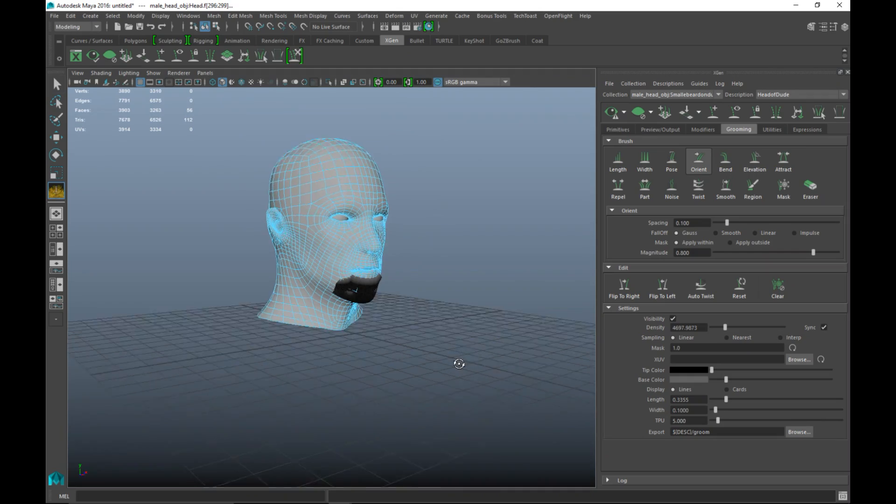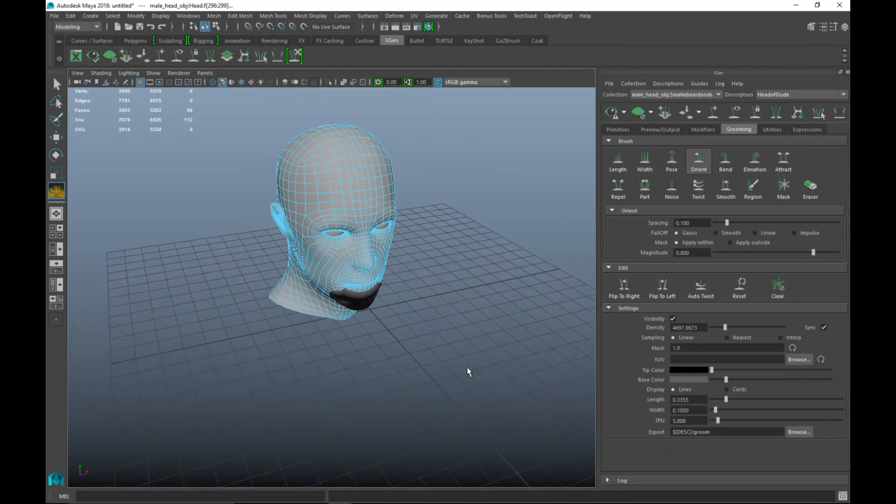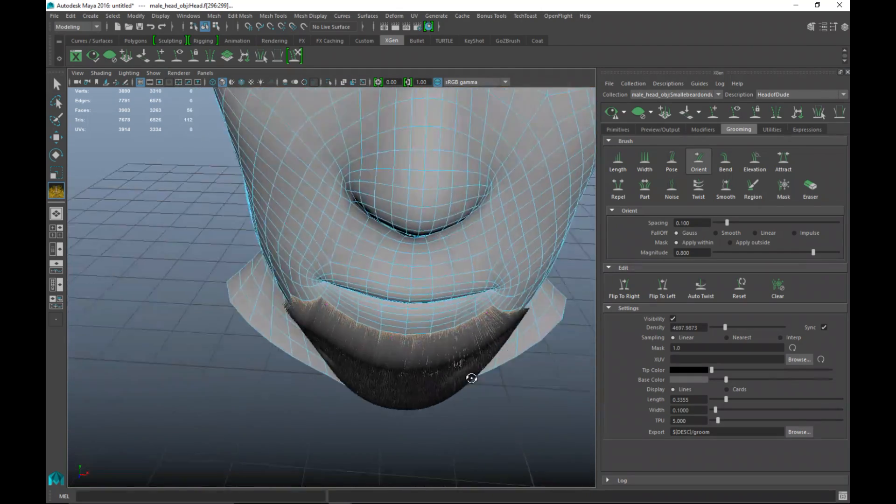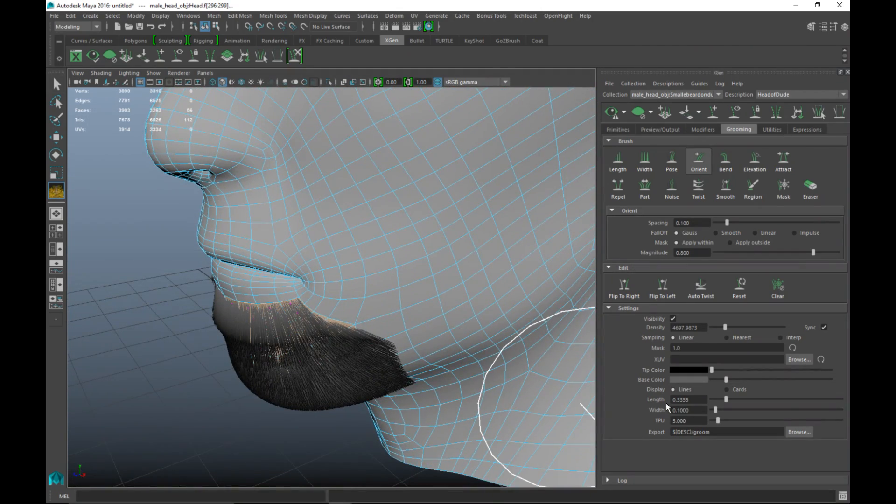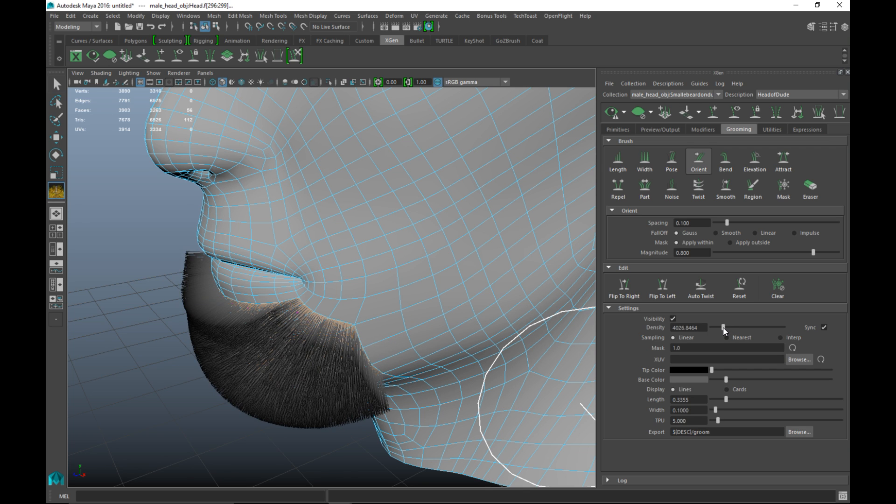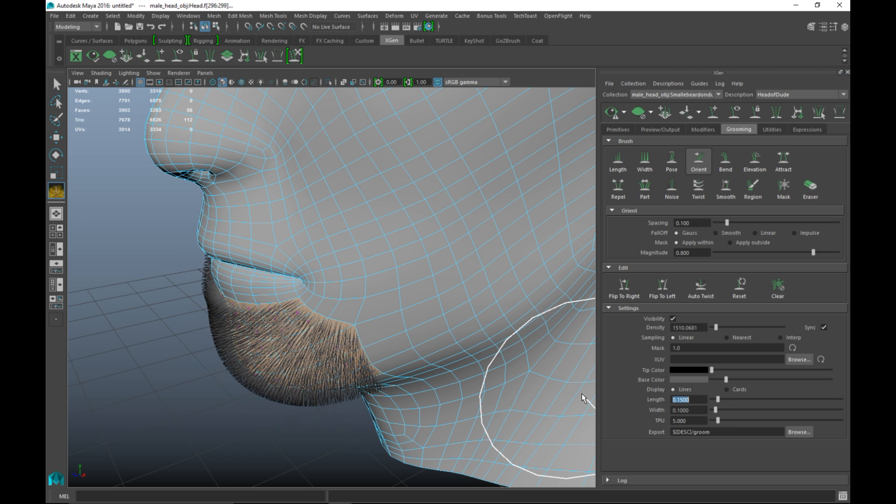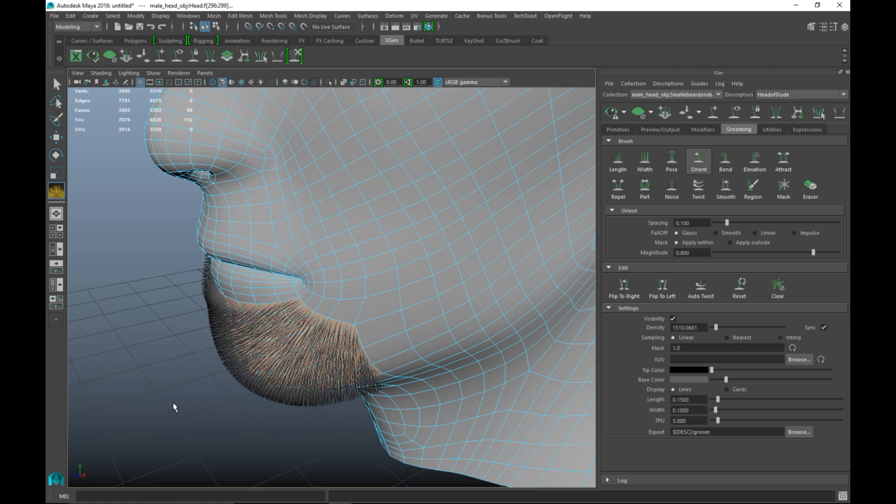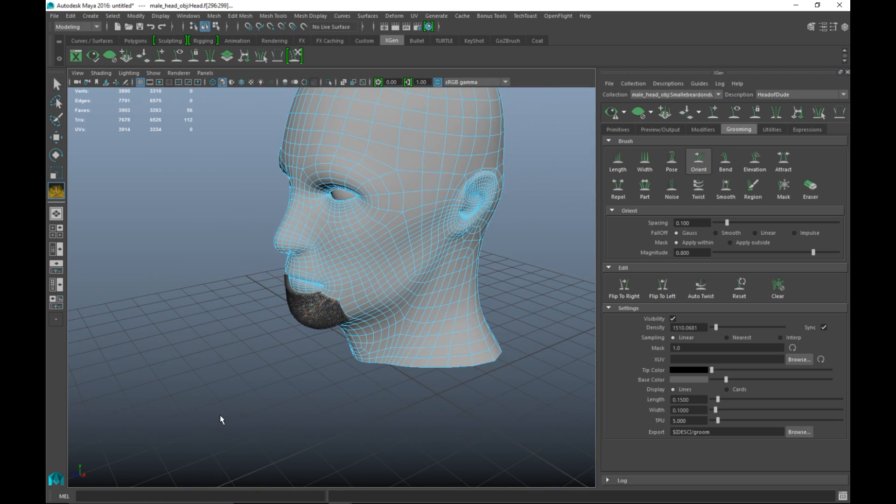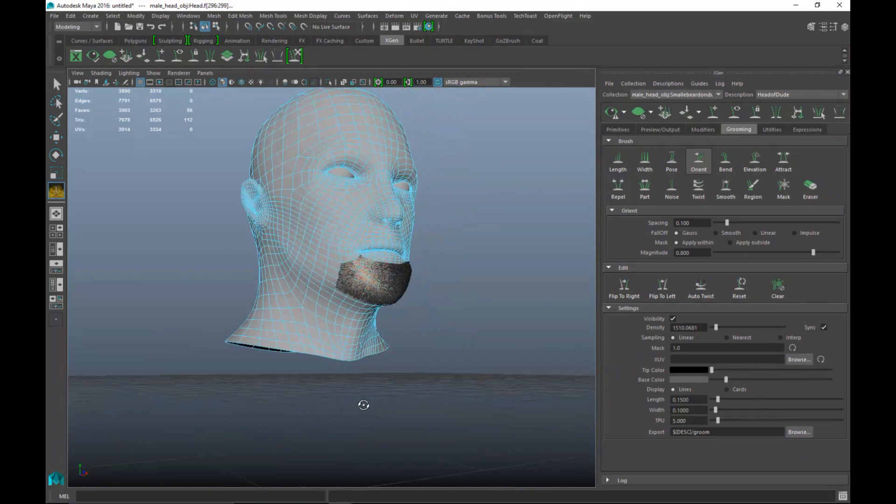Now let's tweak that a little bit. We're gonna bring down the density just a bit and we'll bring the length down as well, 0.15. And that looks more reasonable. So guys that's pretty much all there is to it.